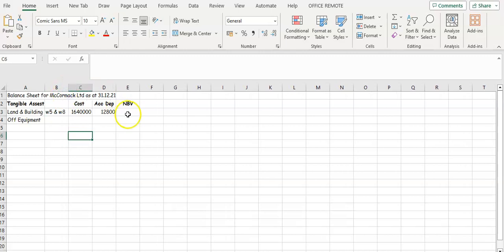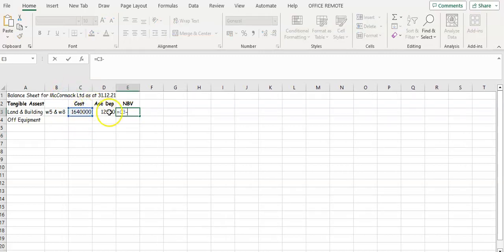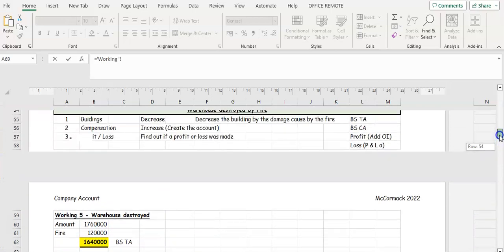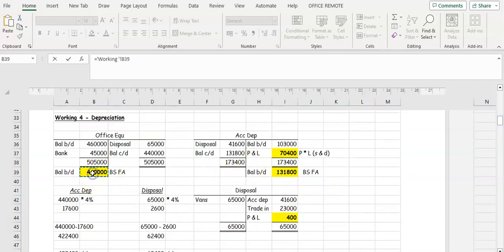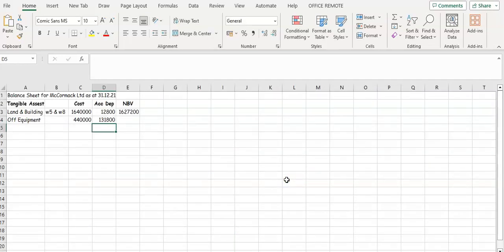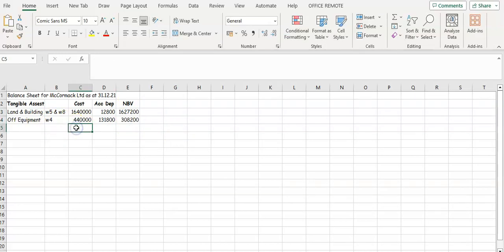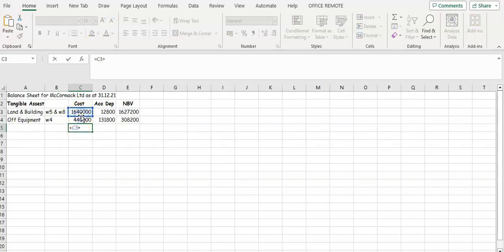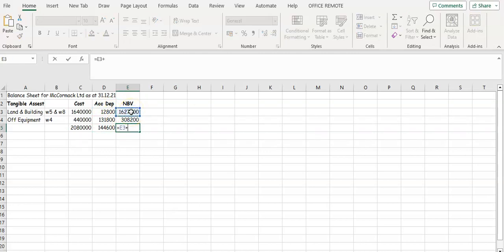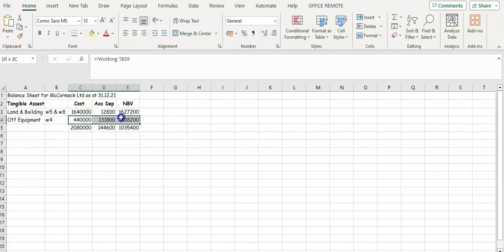We're going to take those two away from each other to give your net book value. Then we're going to have office equipment, which comes from working four. Our cost is four hundred and forty thousand. Accumulated depreciation from working four is one hundred and thirty-one thousand eight hundred. We take them away from each other, then we're going to add our costs up, and that gives us the total for your tangible assets.